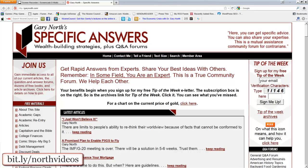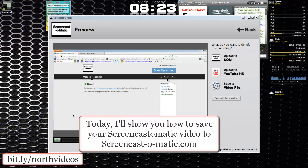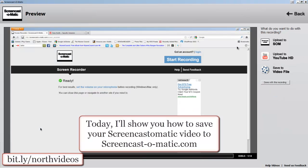This video is brought to you by GaryNorth.com. Today I'll show you how to save your video that you've made from Screencast-O-Matic to Screencast-O-Matic.